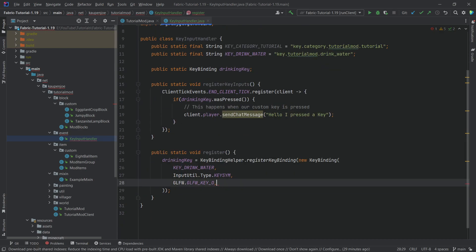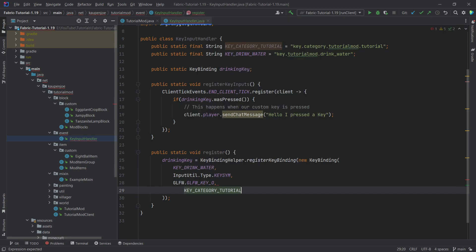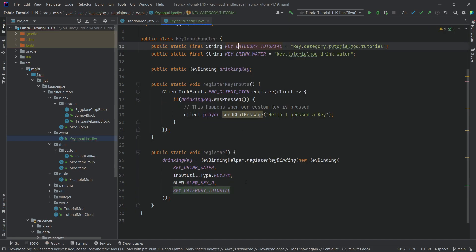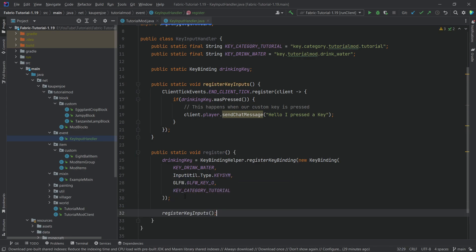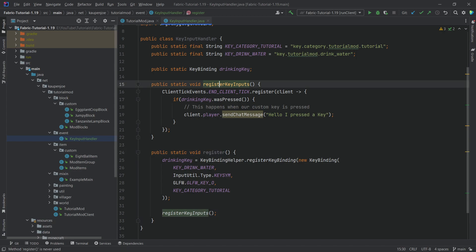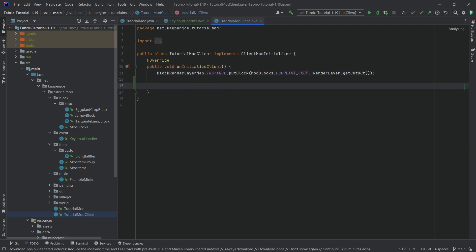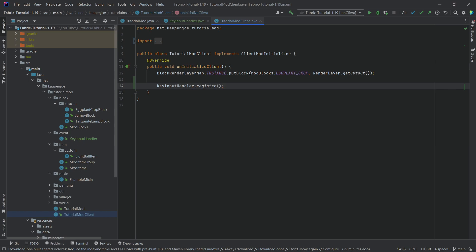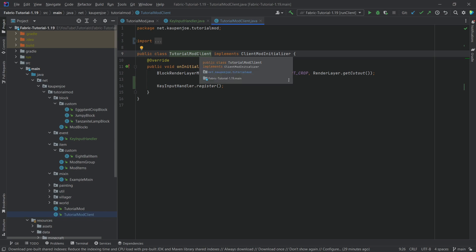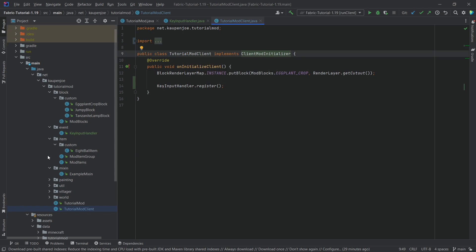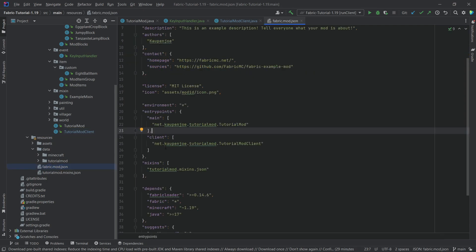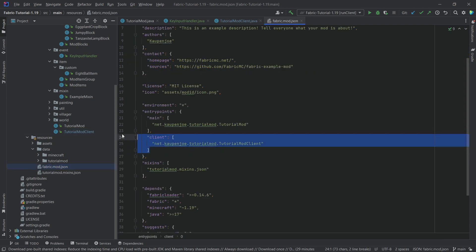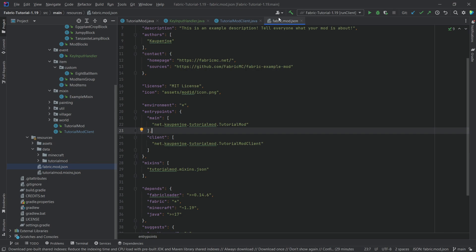The last parameter is the key category tutorial translation key — the category we're going to register this under, and we're making a new category. We also want to call registerKeyInputs inside the register method. The register method itself should be called in the TutorialModClient class — just call KeyInputHandler.register() there. If you don't have the client class yet, create it, make it implement ClientModInitializer, and add it to your fabric.mod.json file under the client entrypoint. That is extremely important, otherwise it will not work.